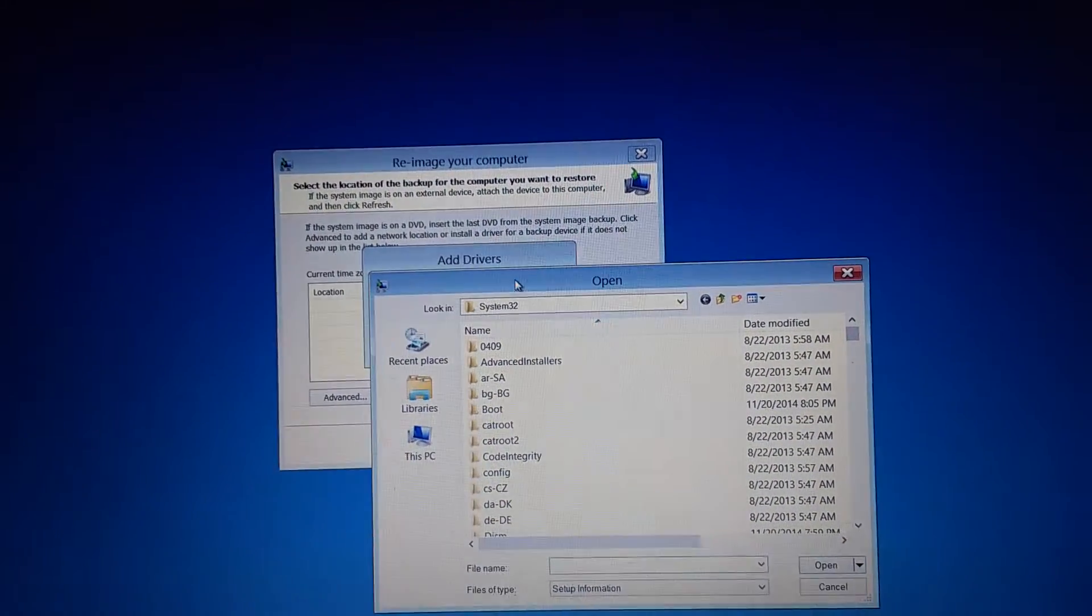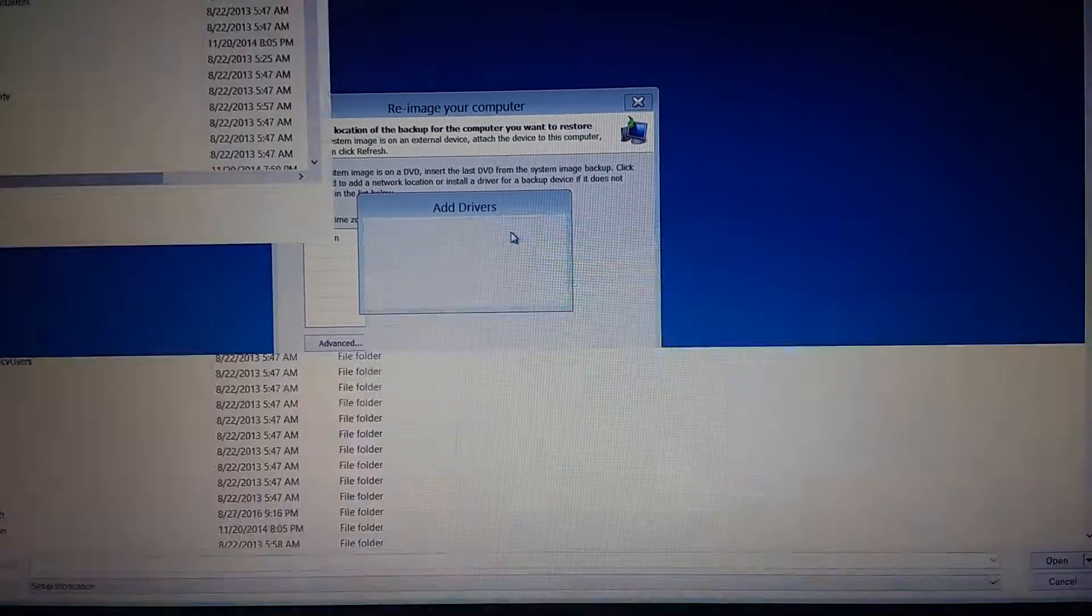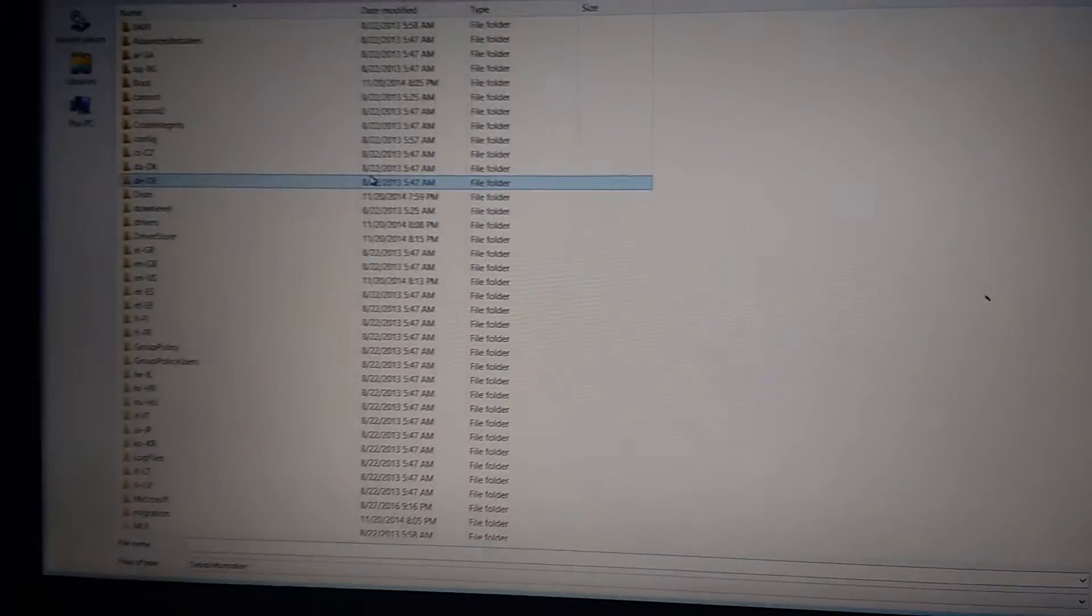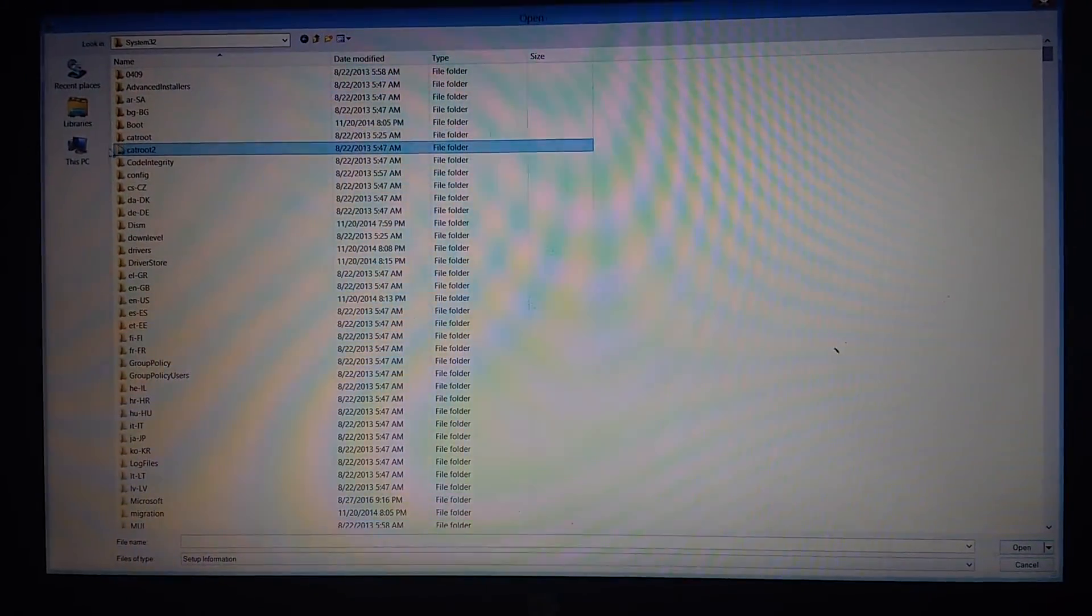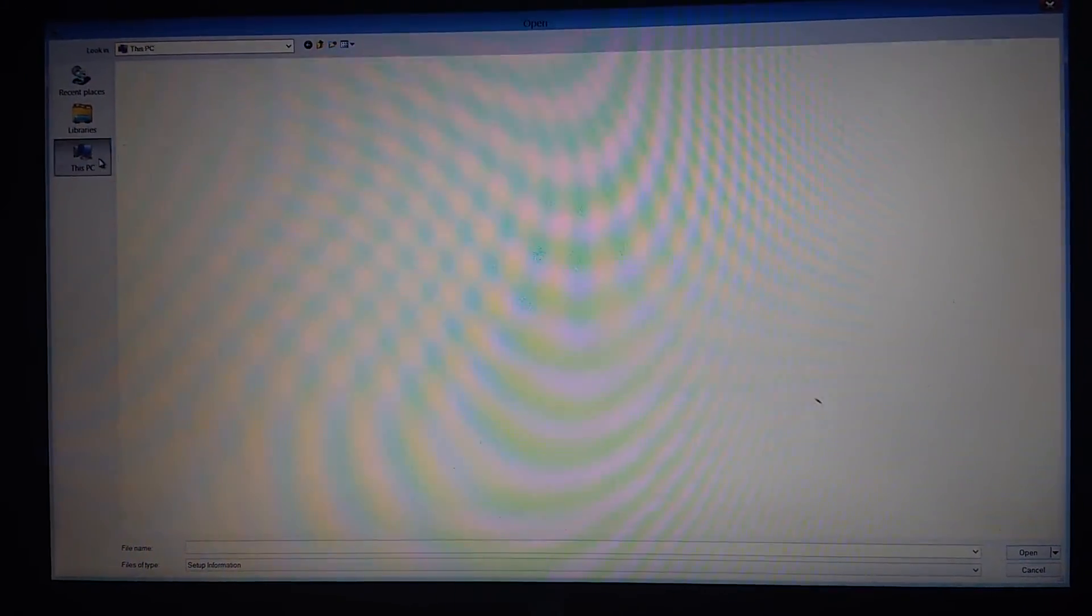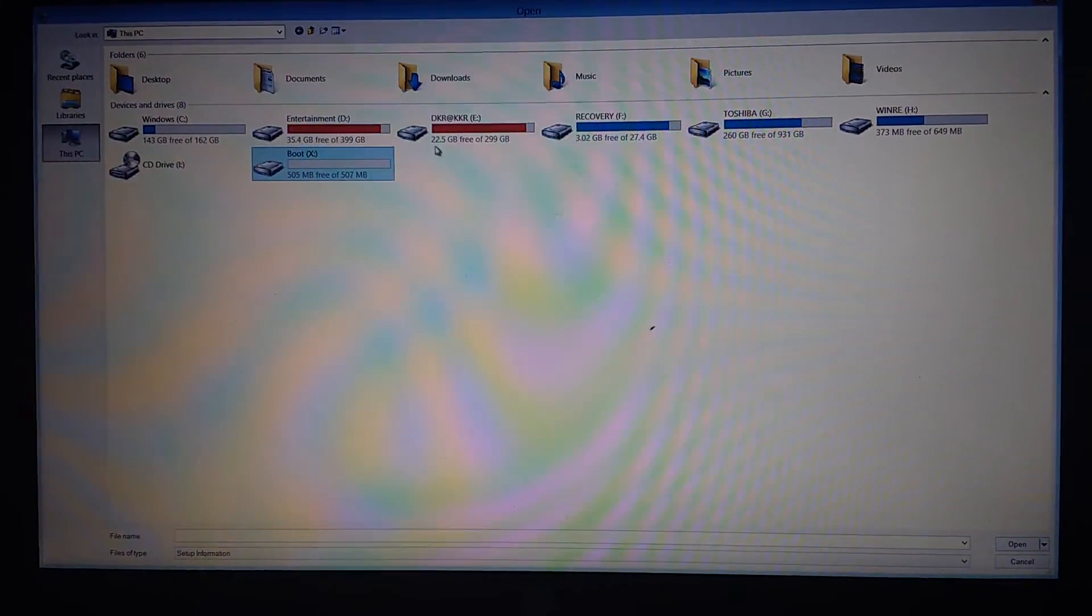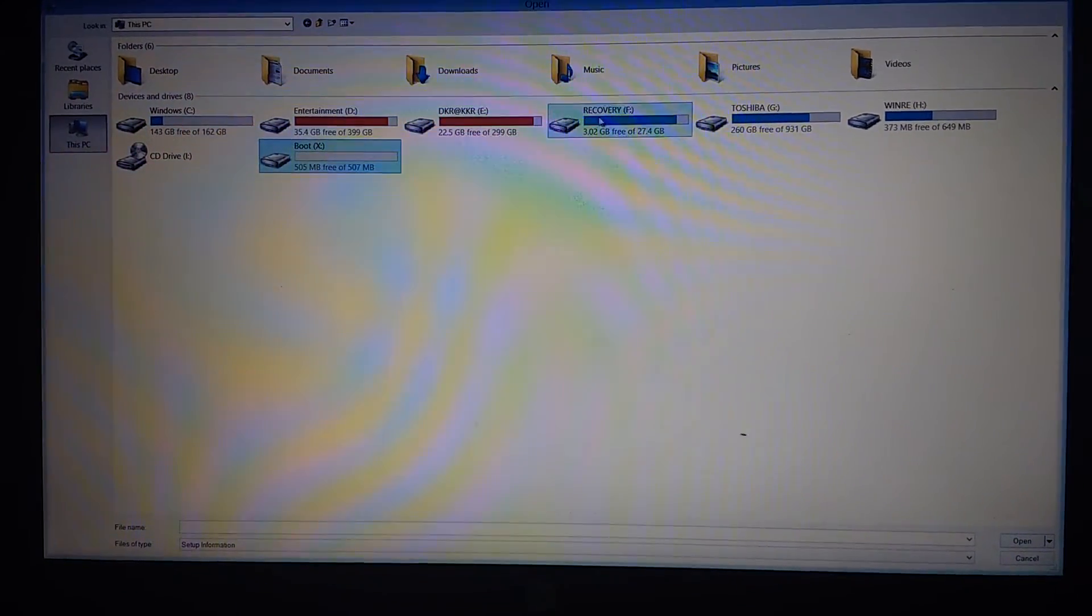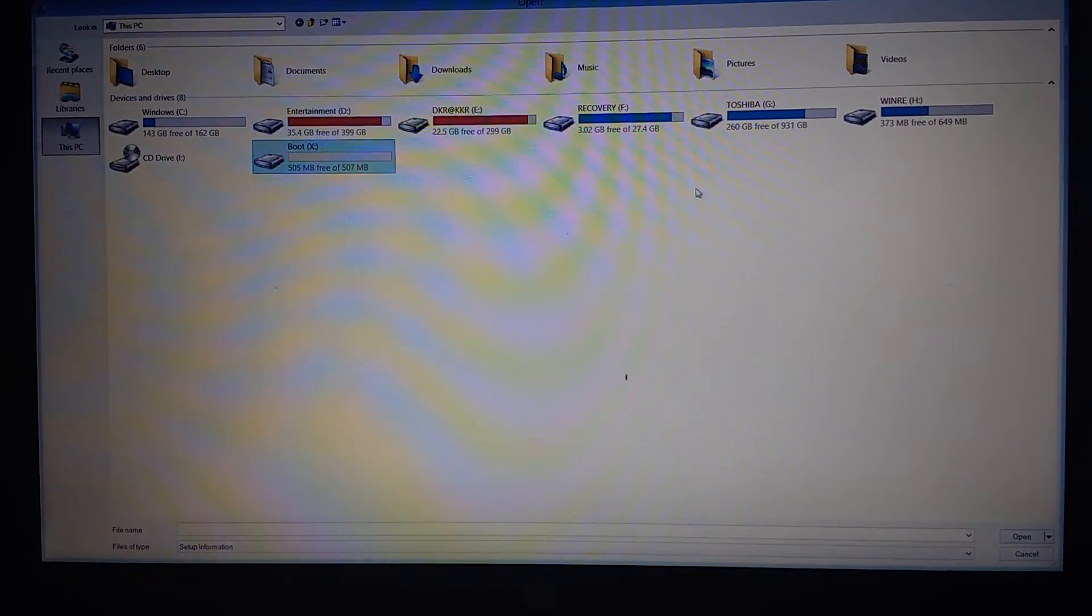This pop-up open box, maximize it. When you go to This PC, you will see your partitions. And now this is your hard disk, Toshiba. You have two partitions.